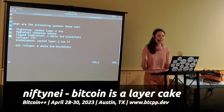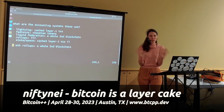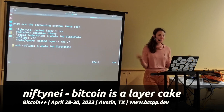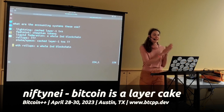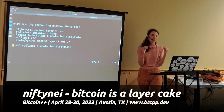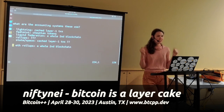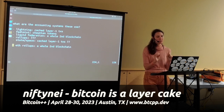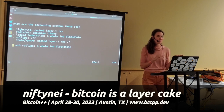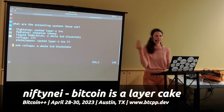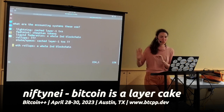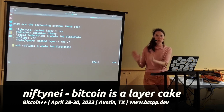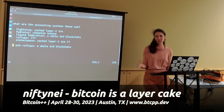Each Layer 2 proposal uses a different accounting system: Lightning uses cached Layer 1 transactions; Fedimints use e-cash tokens; Liquid Federation uses a whole second blockchain; roll-ups are complicated; state and space chains also use cached Layer 1 transactions, similar to Lightning; and ETH roll-ups generally use a whole separate blockchain. The big idea around Layer 2 is that it's a different place keeping track of who owns what, not the Bitcoin blockchain itself.